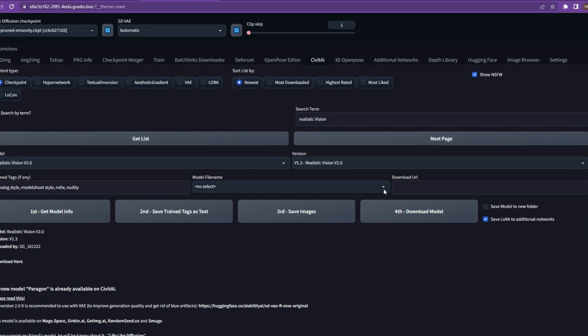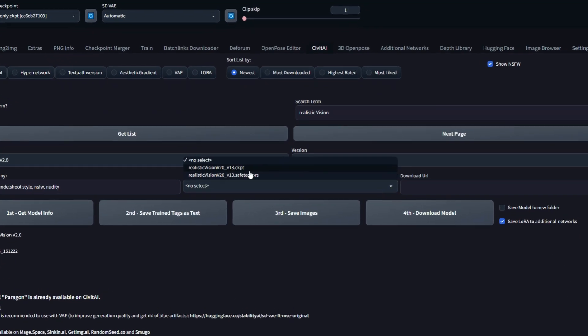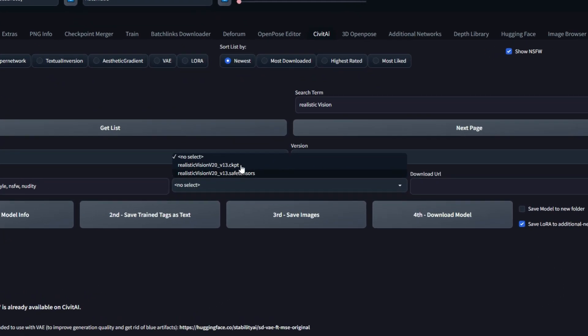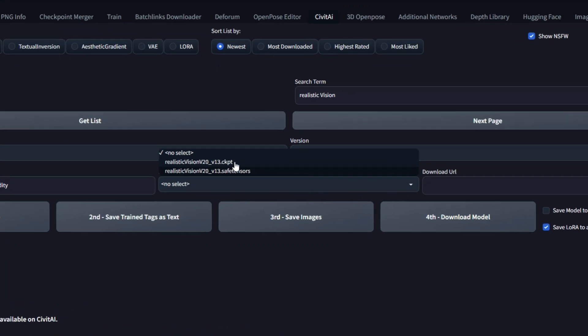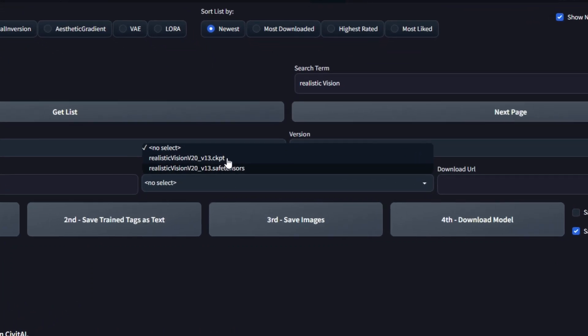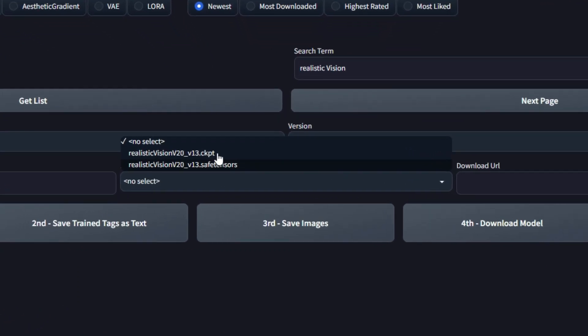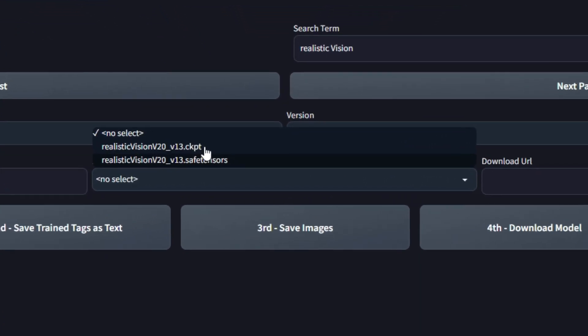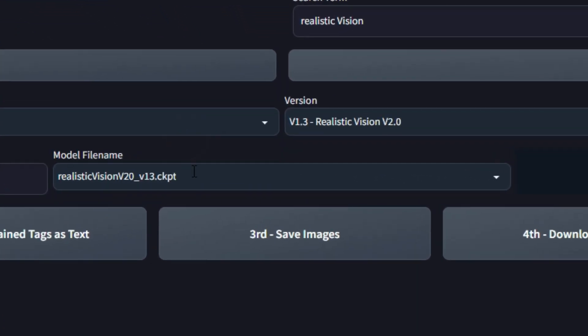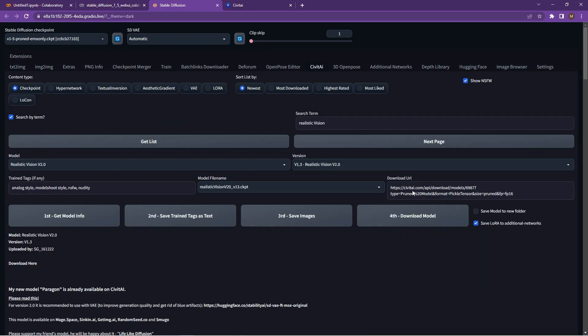So once you've selected the version you want to use, make sure you select the model reference and there's the download list that'll come up over there. So what you need to do is just click on the download model.